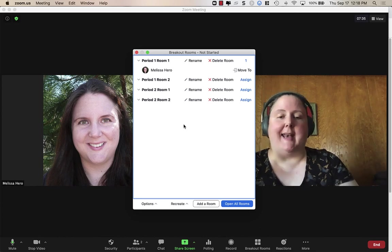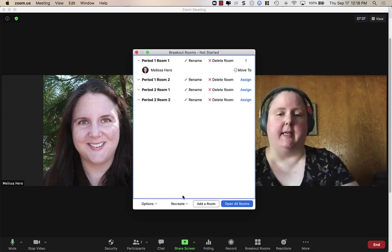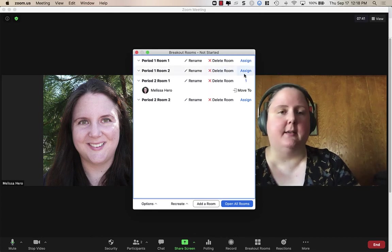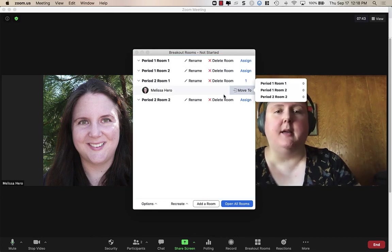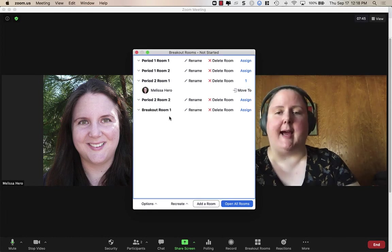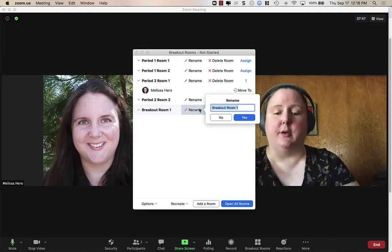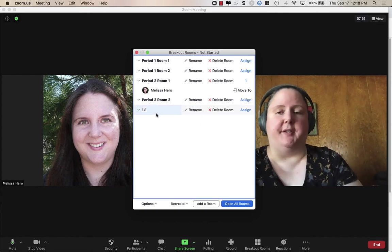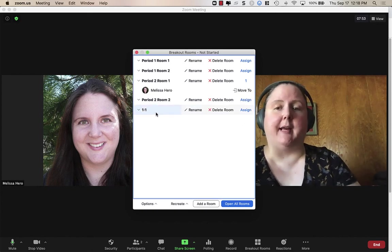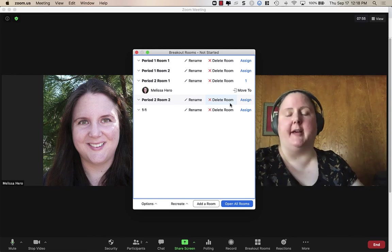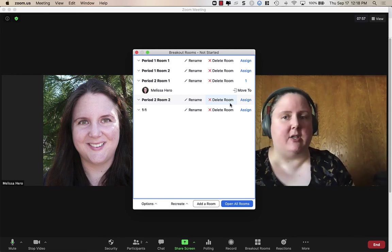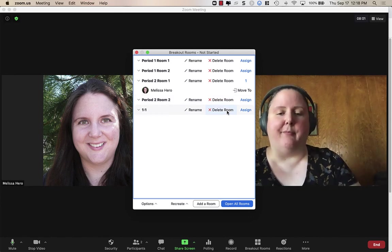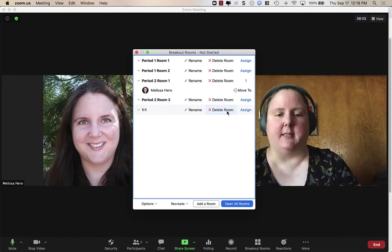That's how you navigate with the spreadsheets and change things up. Remember, you can move students anywhere you want, delete rooms, add a room, or rename a room. You could create a one-on-one room to pull a student aside for an individual conversation, then put them back into whatever room they came from. You have lots of different options.